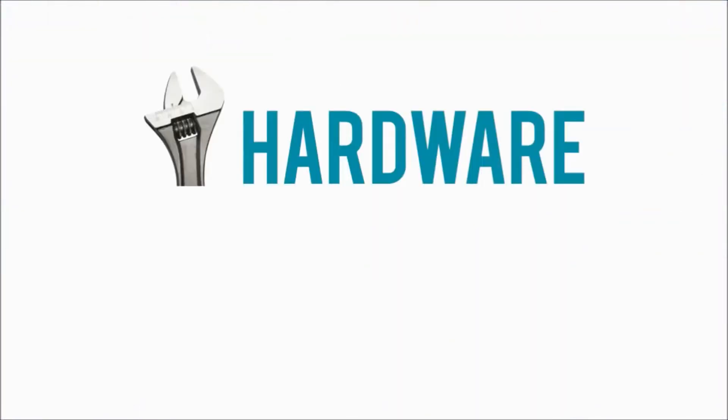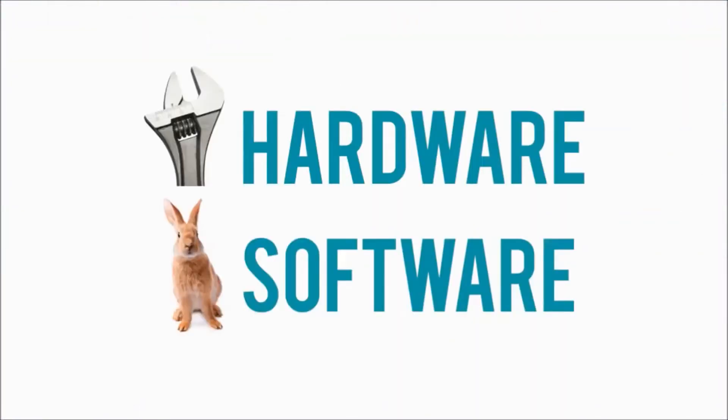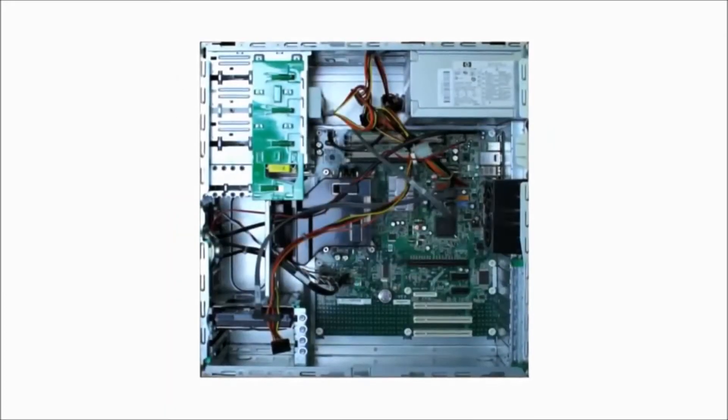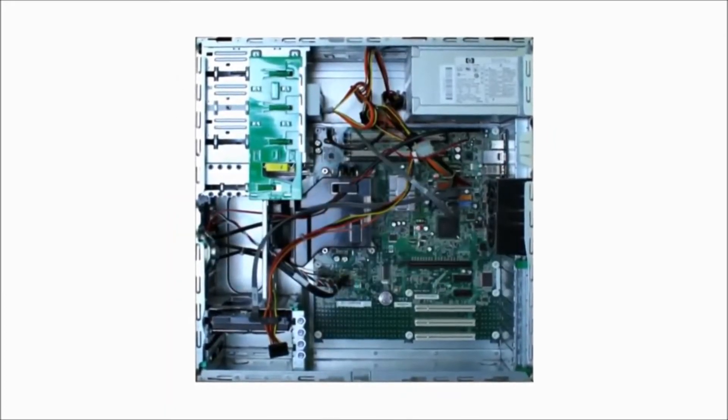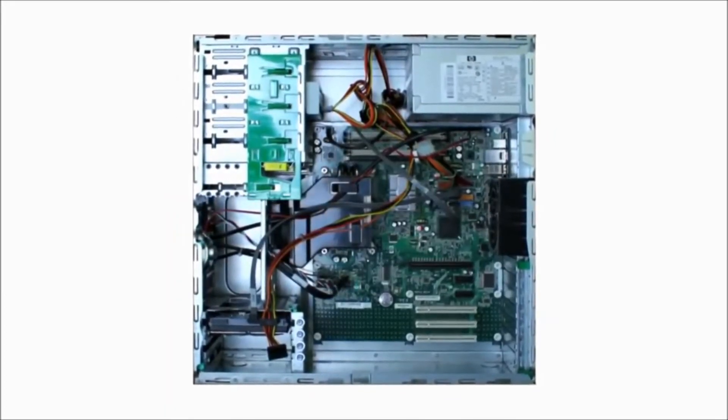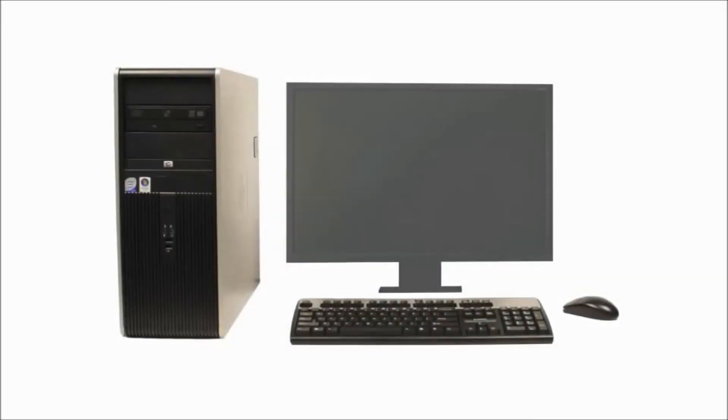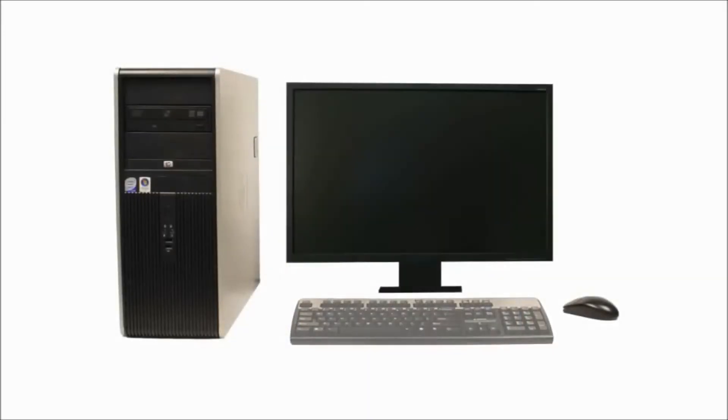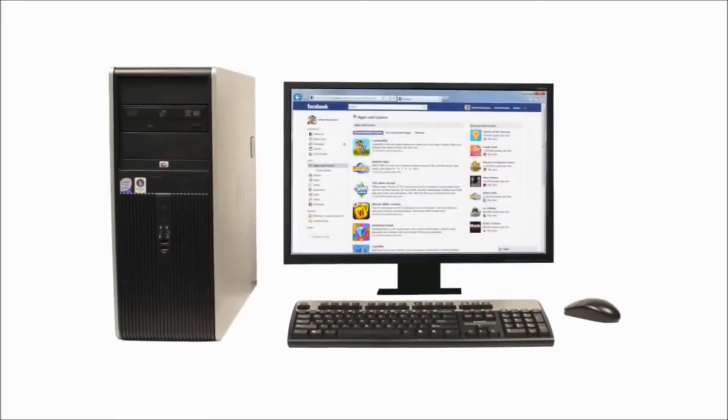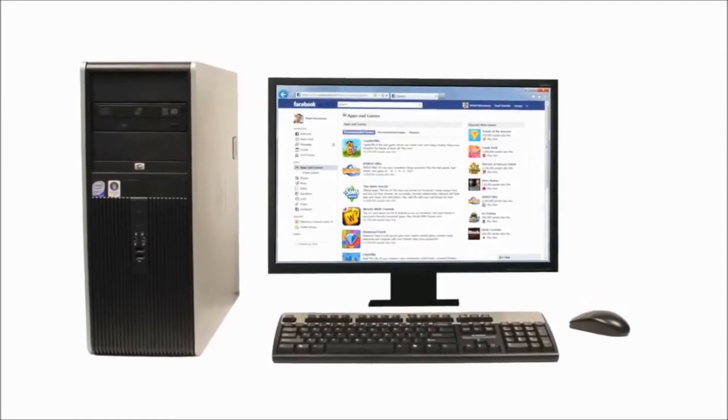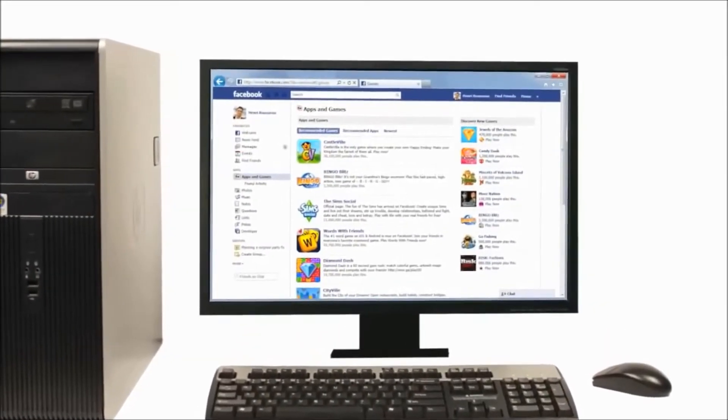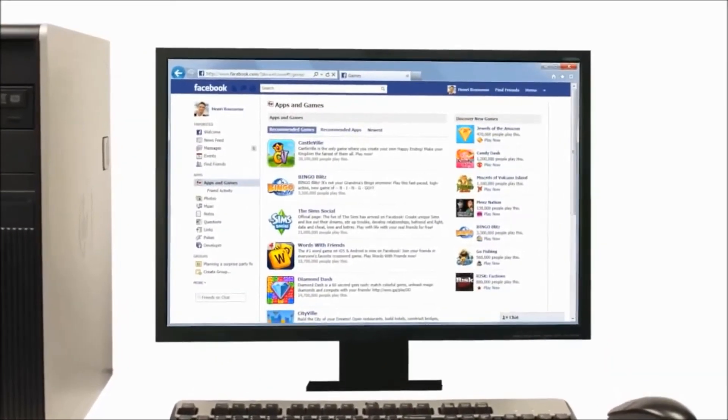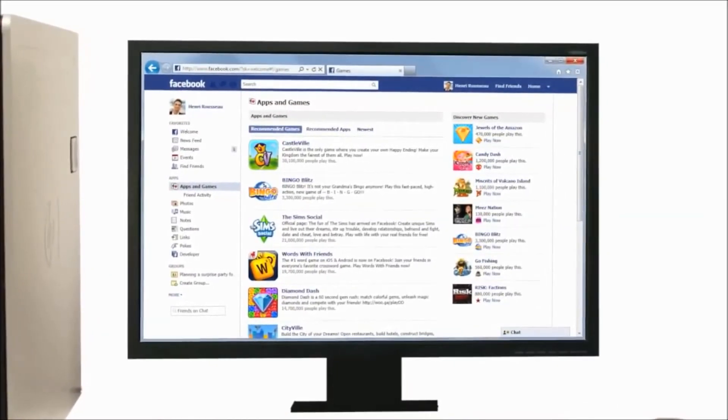Hardware is any physical part of the computer, which includes all the internal components and also the external parts like the monitor and keyboard. Software is any set of instructions that tells the hardware what to do, such as a web browser, media player, or word processor.